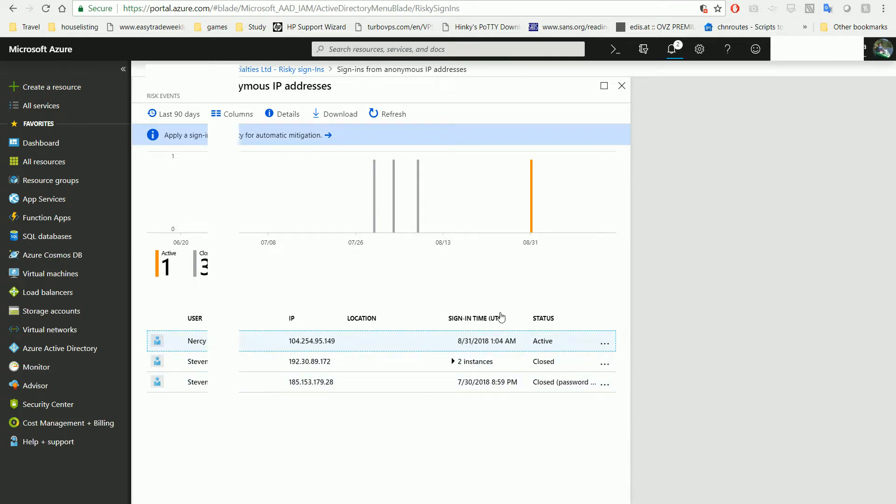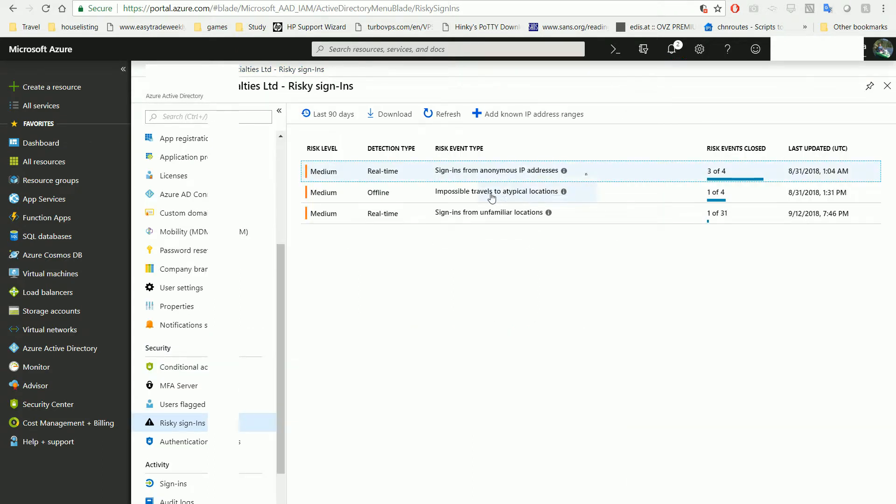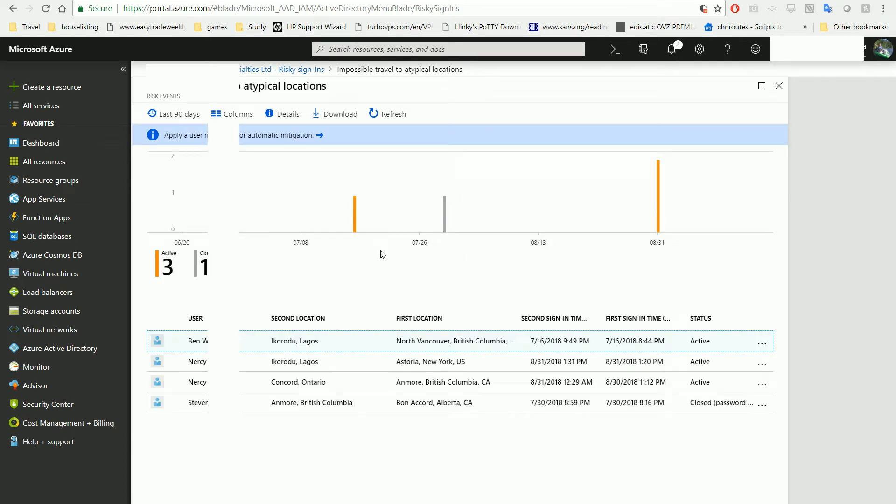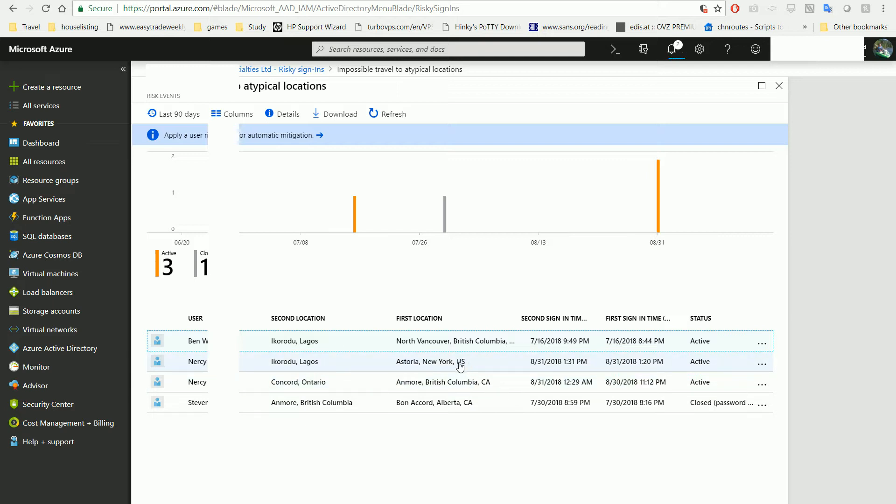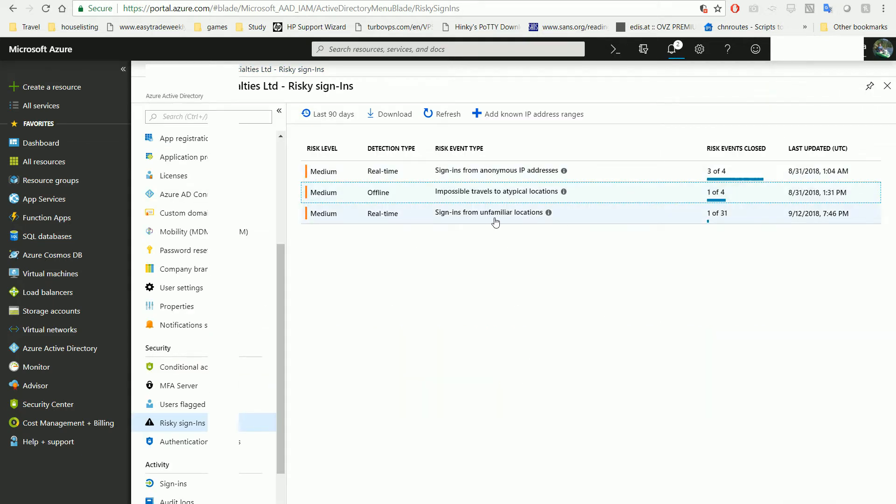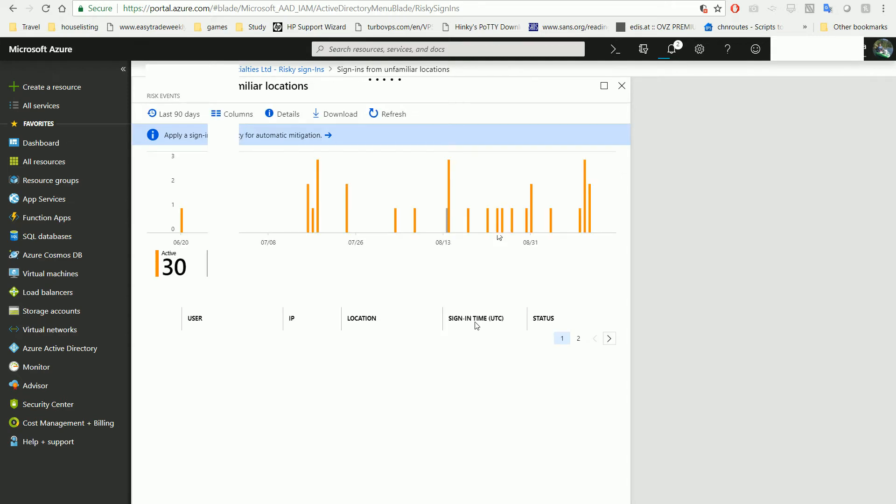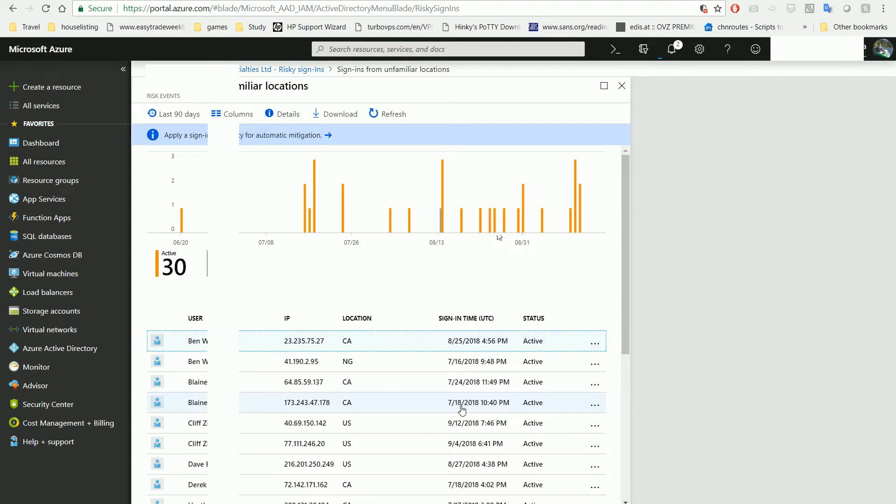Impossible travel means two logins happen very close to each other but are far away geographically. For example, US and Canada. Unfamiliar means people usually are not logging in from that IP address or location, so you can see the locations.